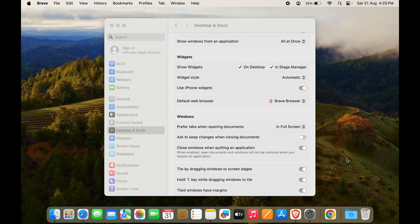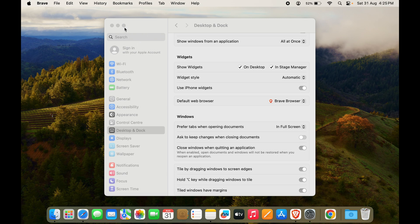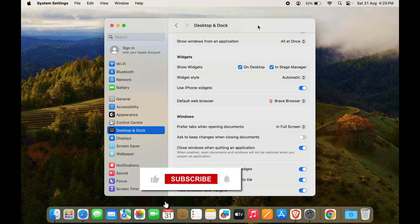So in this way guys you can change your default browser on Mac. If you found this video helpful, drop a like, share and subscribe. See you in the next video.